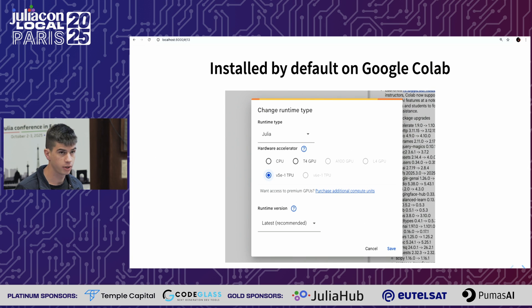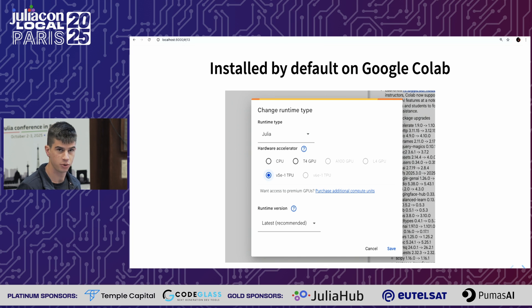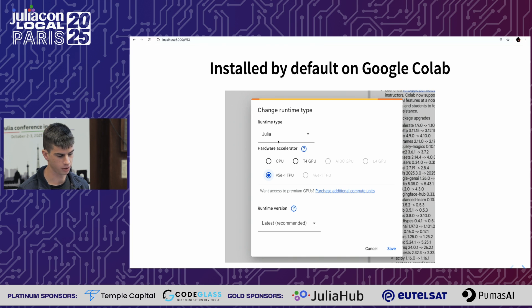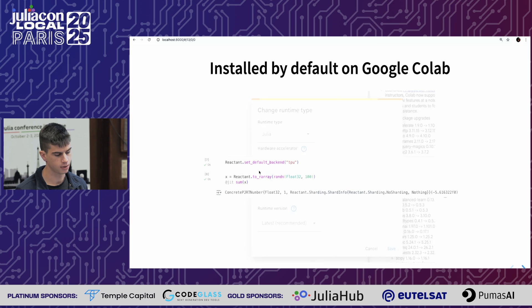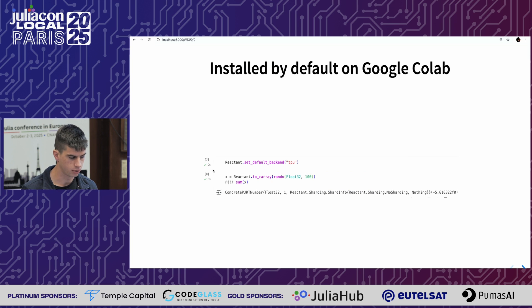The easiest way to try Reactant is to use Google Colab, which now has a Julia mode. You can select a TPU instance, and Reactant is installed by default on Google Colab. Thank you for listening.